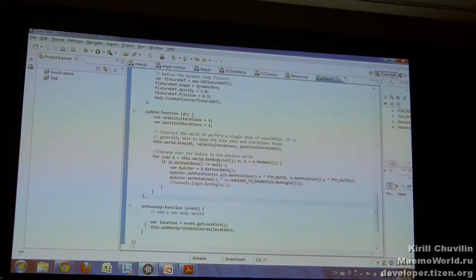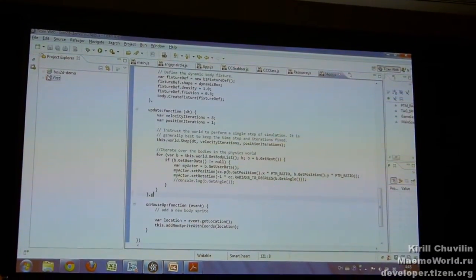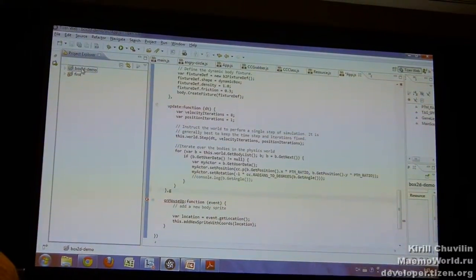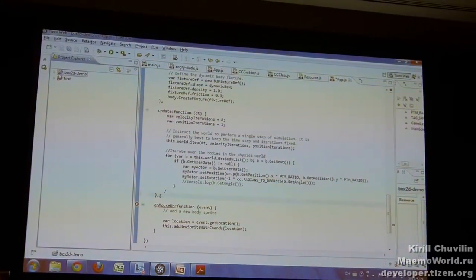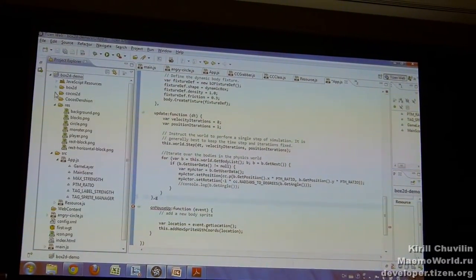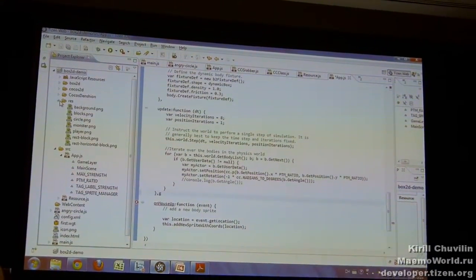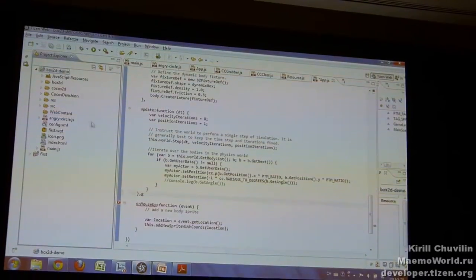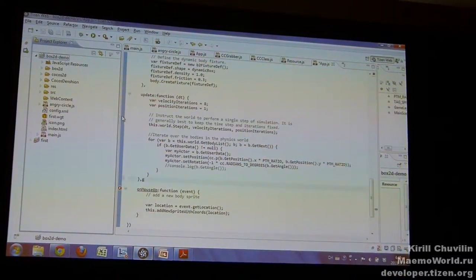In this time I will be using this Tizen IDE. So this has all this code there.